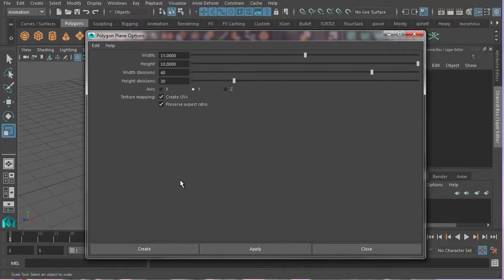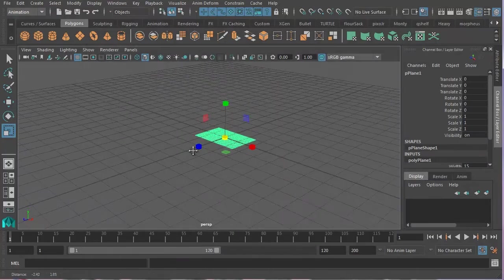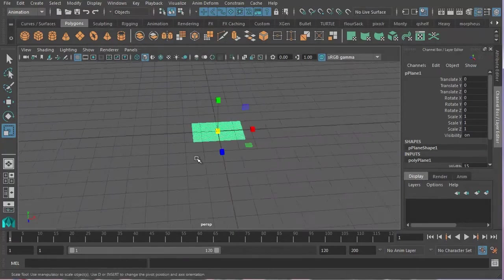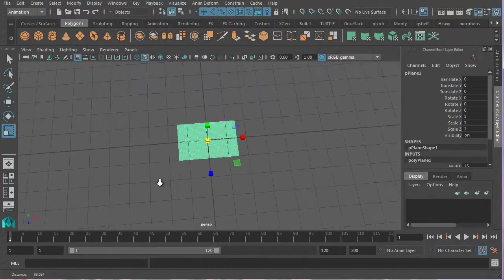And also will give us enough subdivisions, enough vertices so that the simulation works properly. And I'm now going to go create. And I've got a little flag. There it is. Kind of looks like a flag.